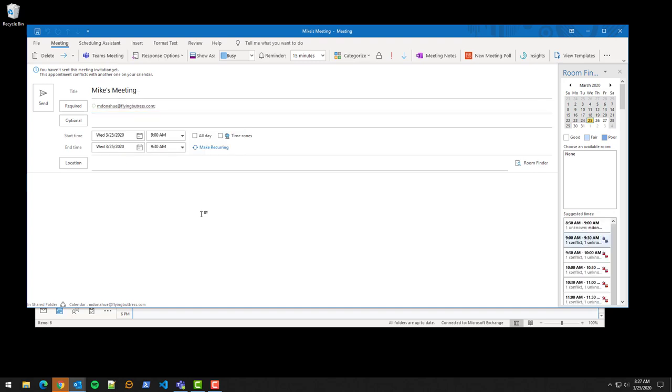Once I click in the body here, I click on this Teams meeting button. If you don't see this Teams meeting button, it means you may have to launch Teams before you launch Outlook when you start up in the morning. Try exiting out of Outlook while Teams is running and then reloading Outlook and see if this button appears.